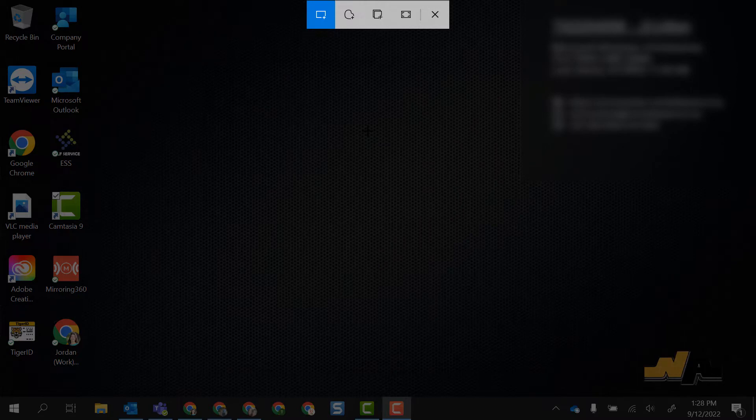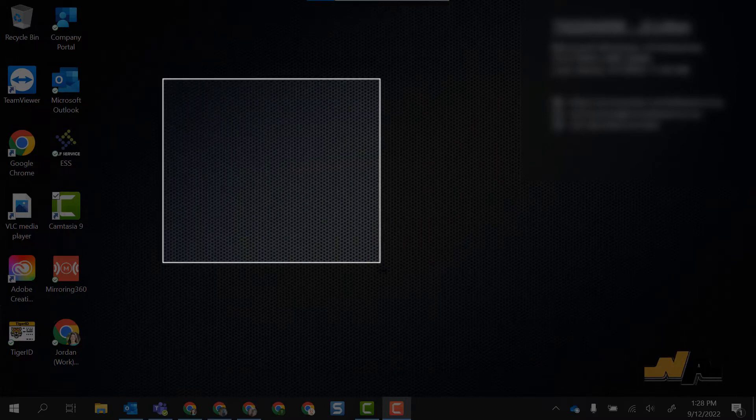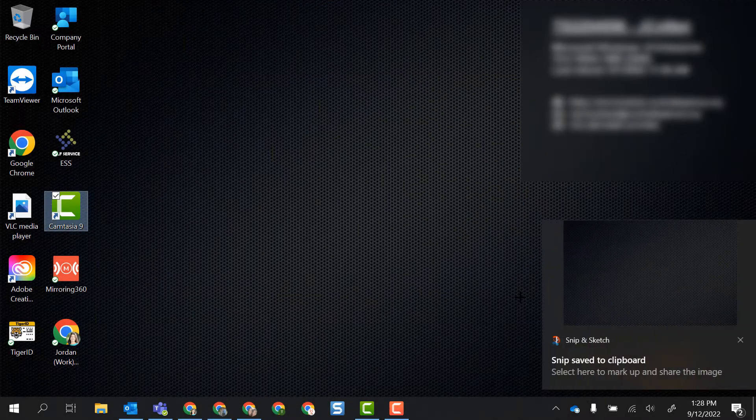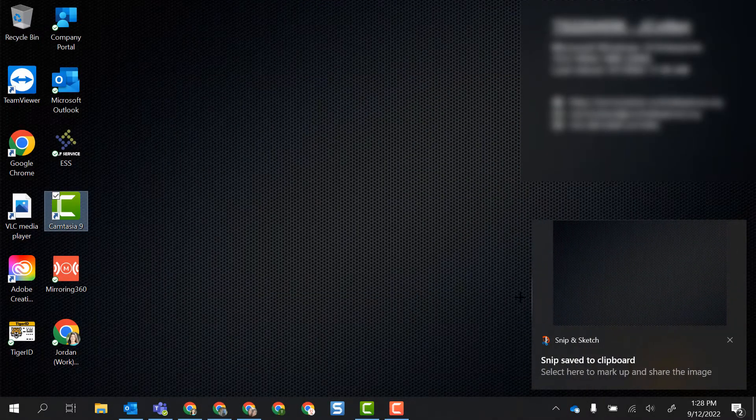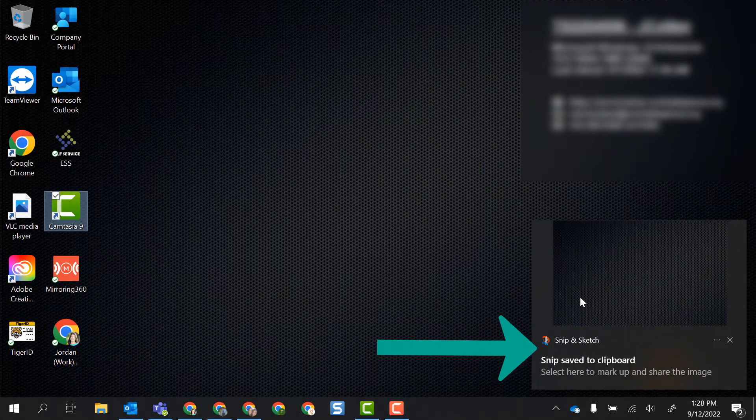What this does is it automatically brings my cursor into a plus sign or a crosshairs so that I can drag and select the area where I want to take a screenshot. It automatically saves it to my clipboard.